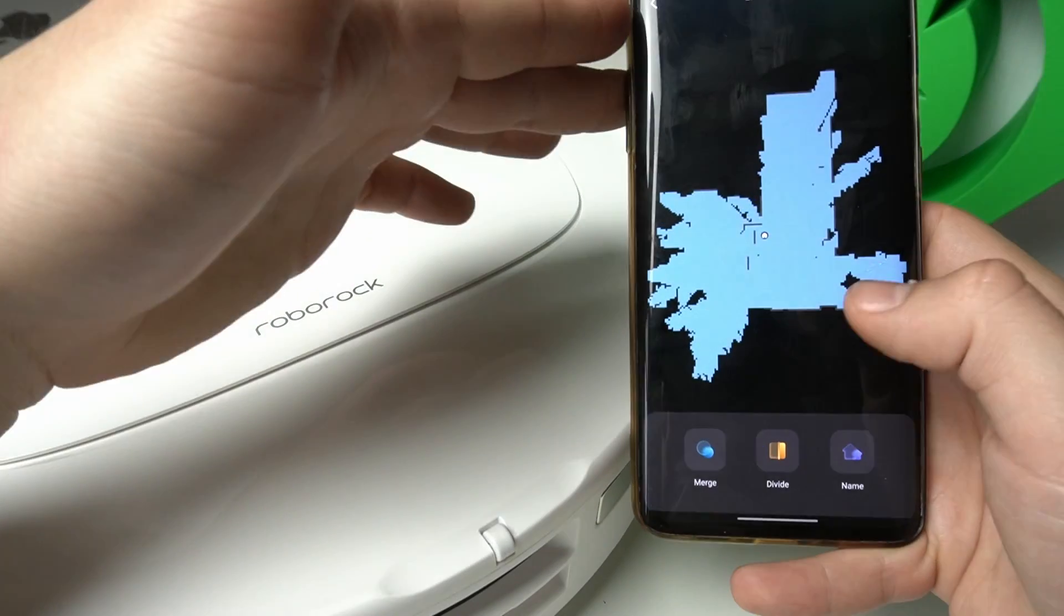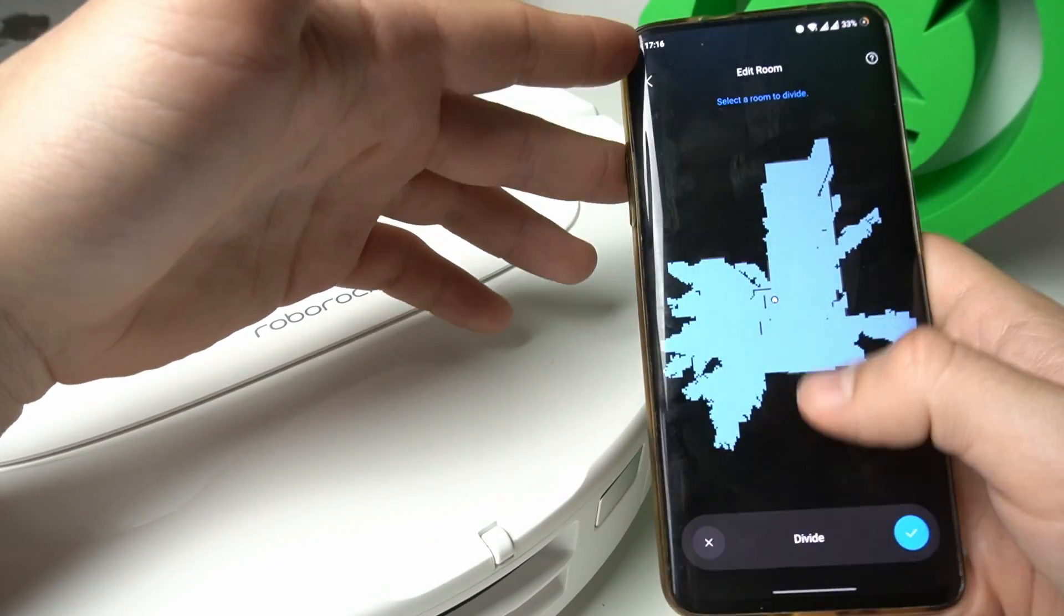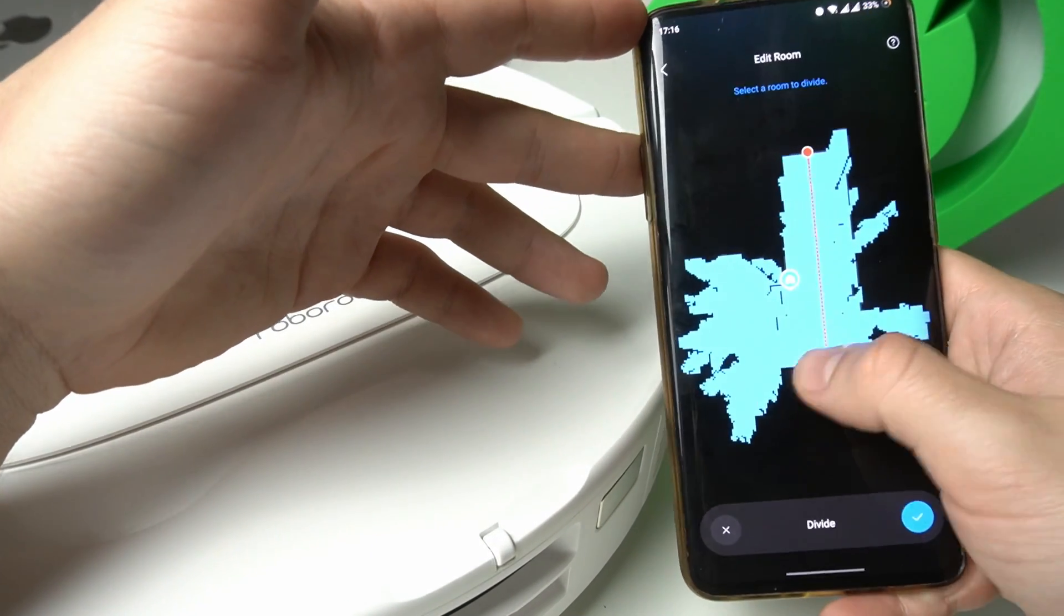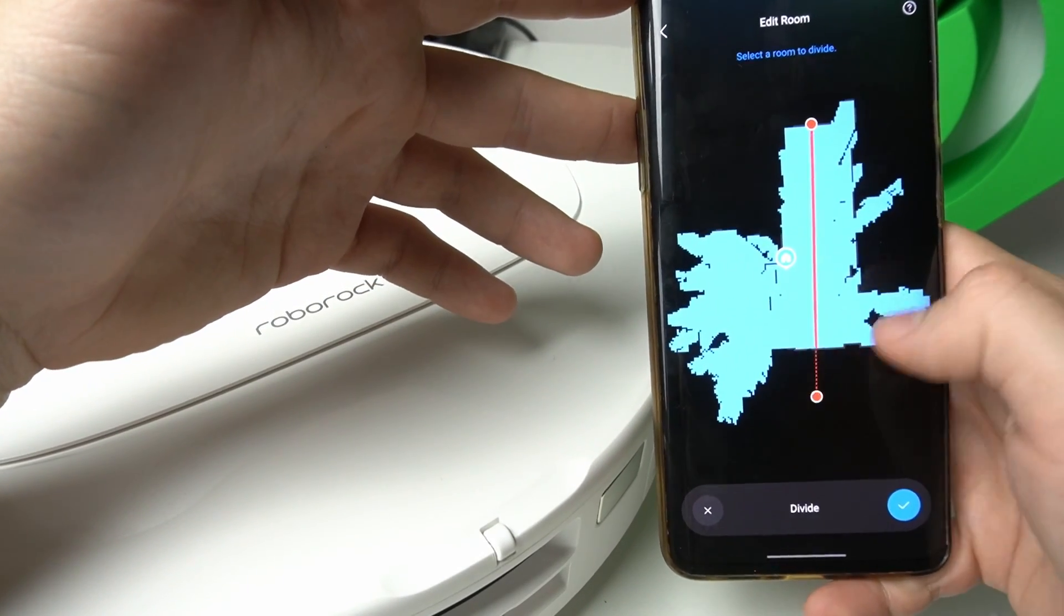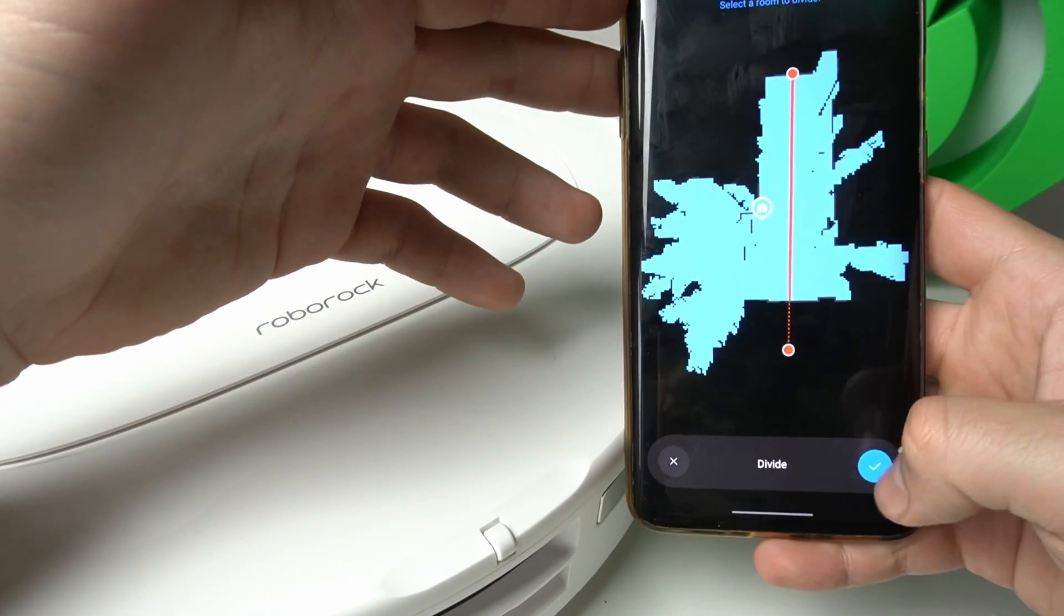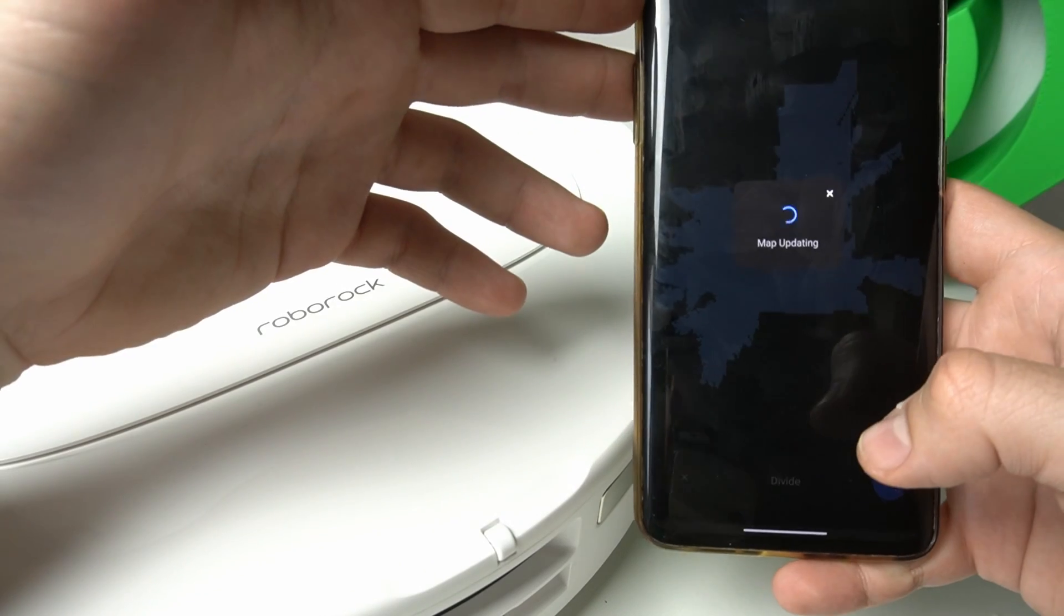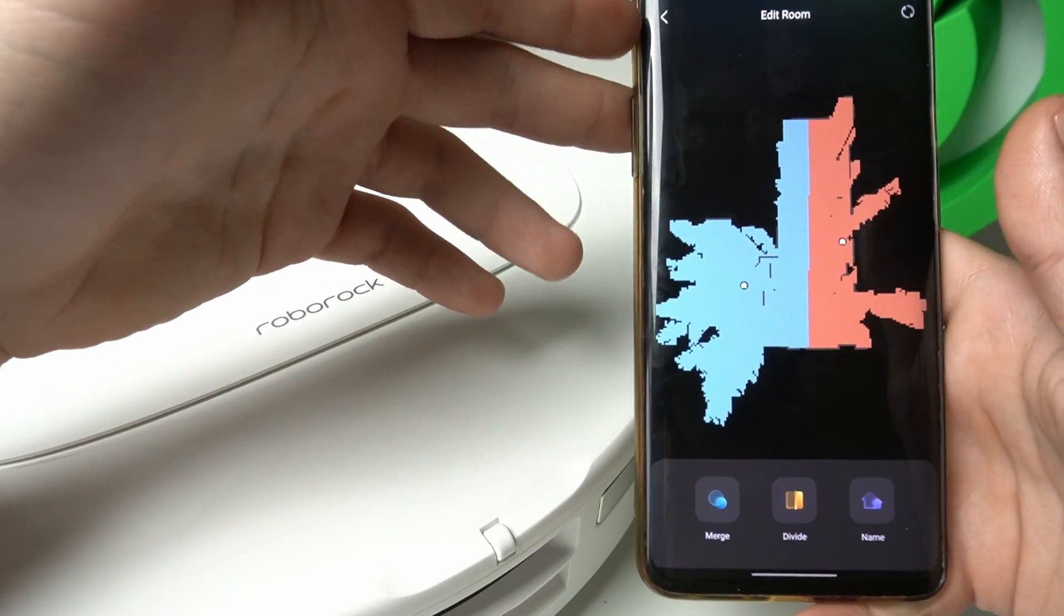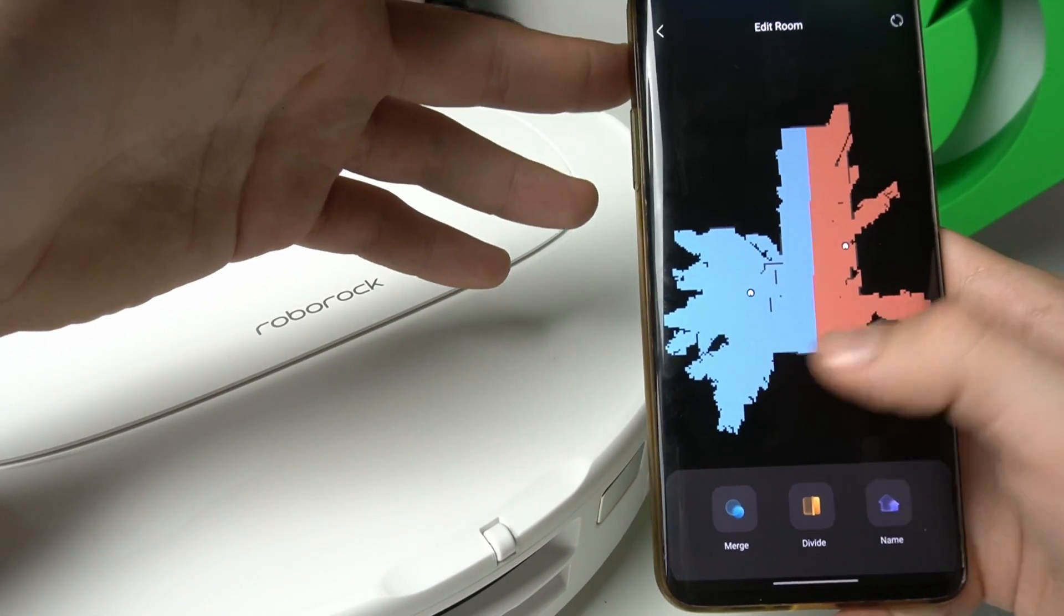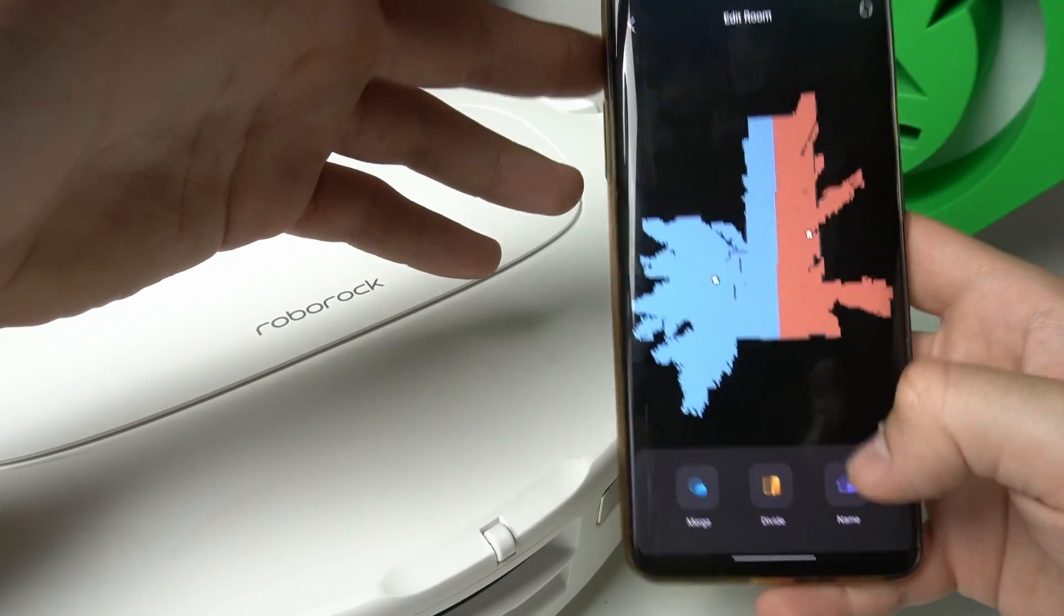And now if you want to add the rooms, click on the divide. Now place the line and you can adjust it by swiping on one end of the line. Then click on the accept icon and now from one room we have two and we can select the different settings to clean each room.